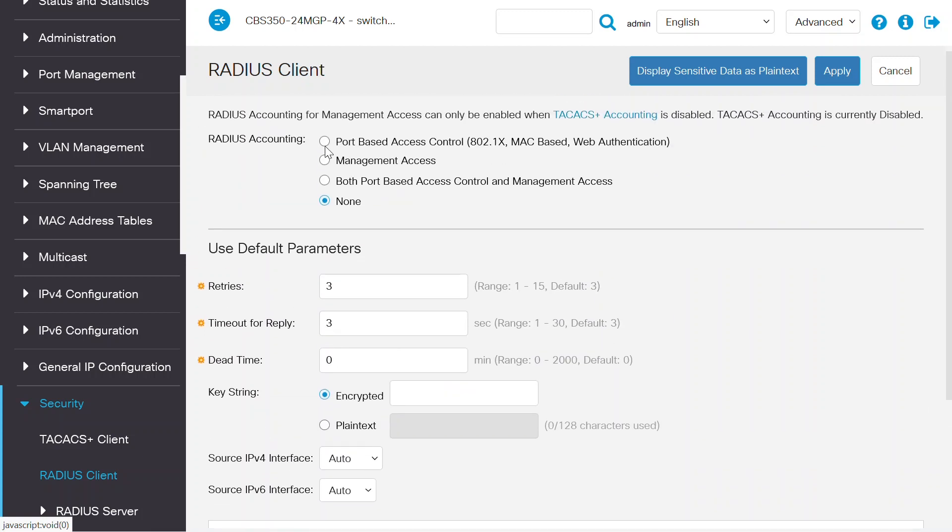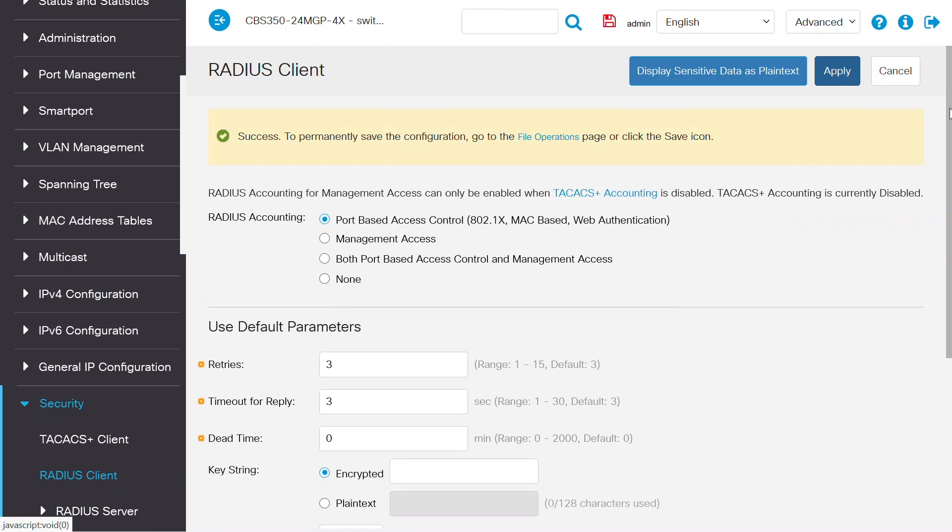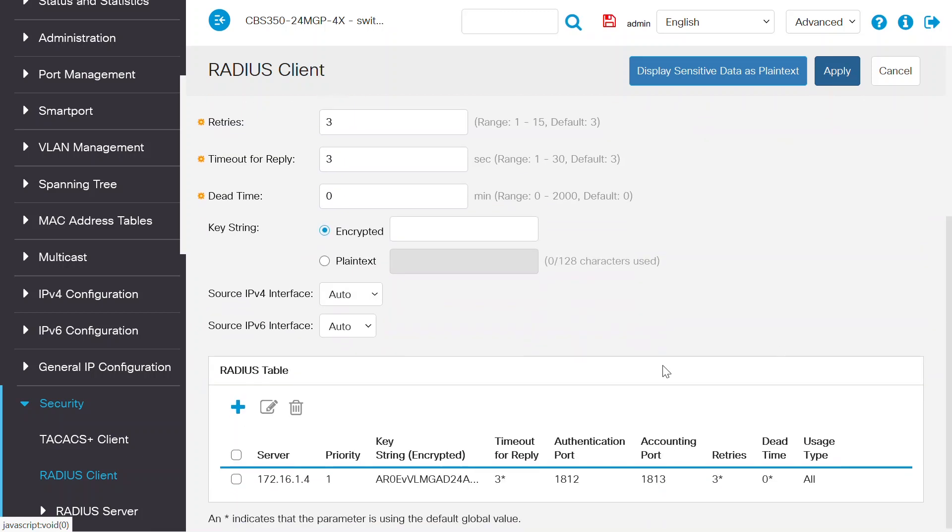When I click the close button, I can see the server I just configured is now added to the RADIUS table back on the RADIUS client page.